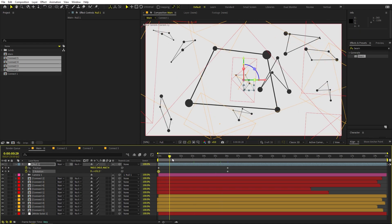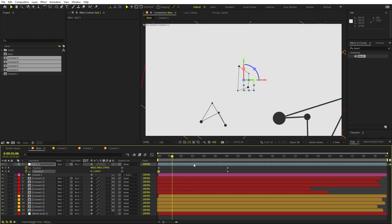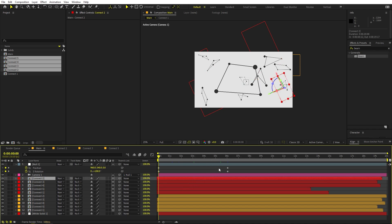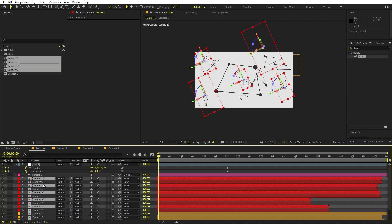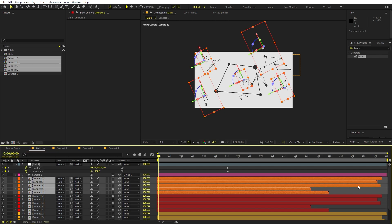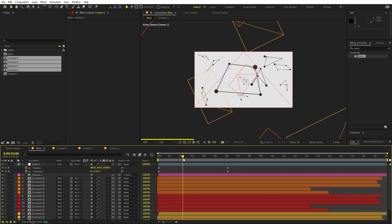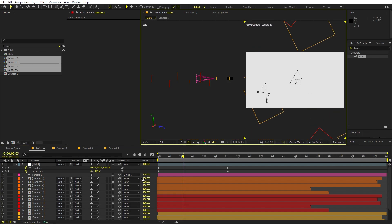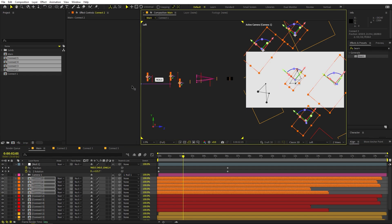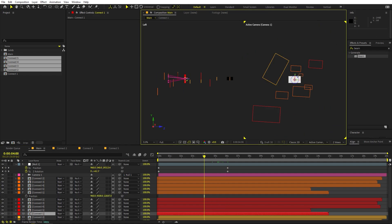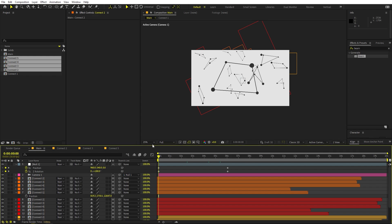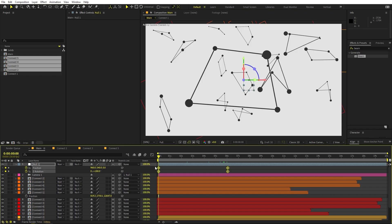You'll notice that in the beginning there are many shapes, but further along there are blank areas. Fix this by selecting all layers, pressing Ctrl+D to duplicate, changing the color to purple or orange, and moving them further in Z-space using the two-view layout. Move them all forward so they fill in the gaps. Select all keyframes and press F9 to apply Easy Ease.